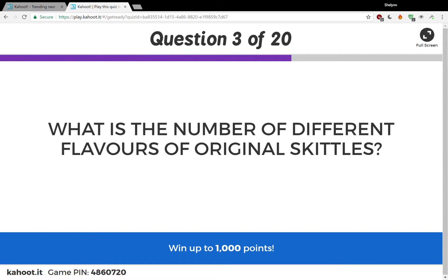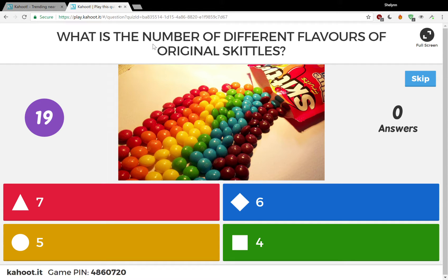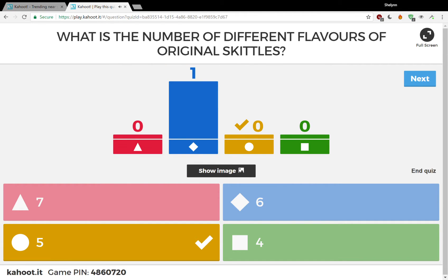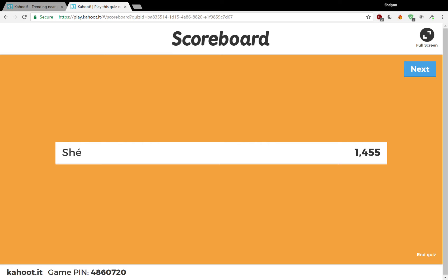Let's do one more because now I'm just having so much fun. Notice the spelling — O-E-R — meaning this is British English. What is the number of different flavors of the original Skittles? I have no idea — I'm going to do six. Oh man, I just got it wrong. There are only five different flavors of original Skittles. Who would have known it? So I just failed that. Notice nothing happened with my points.